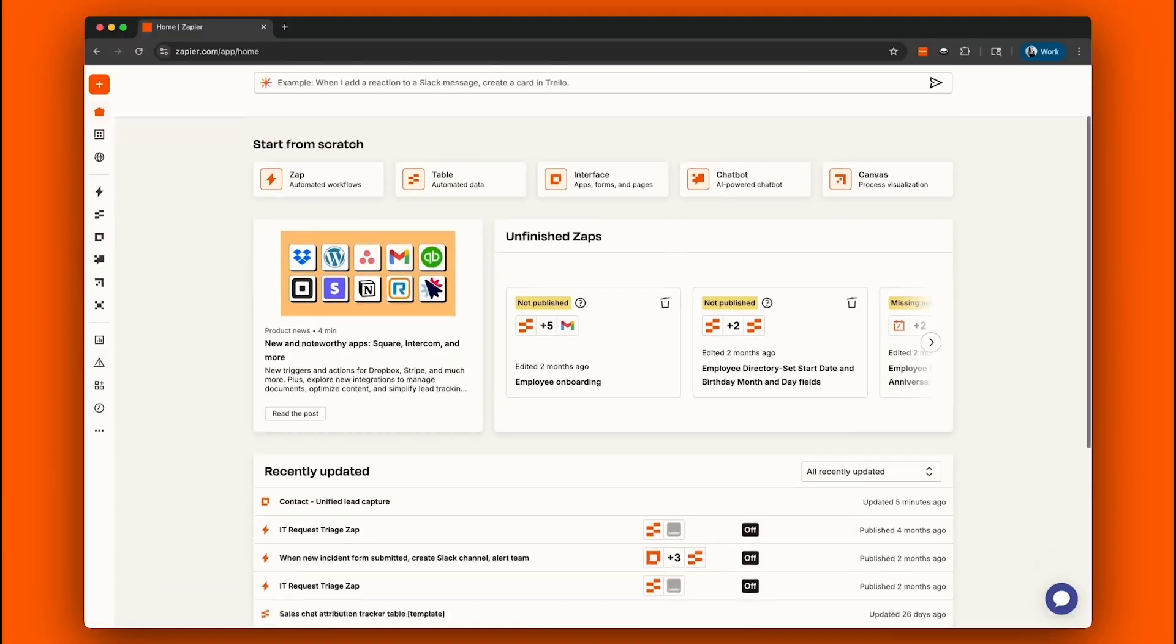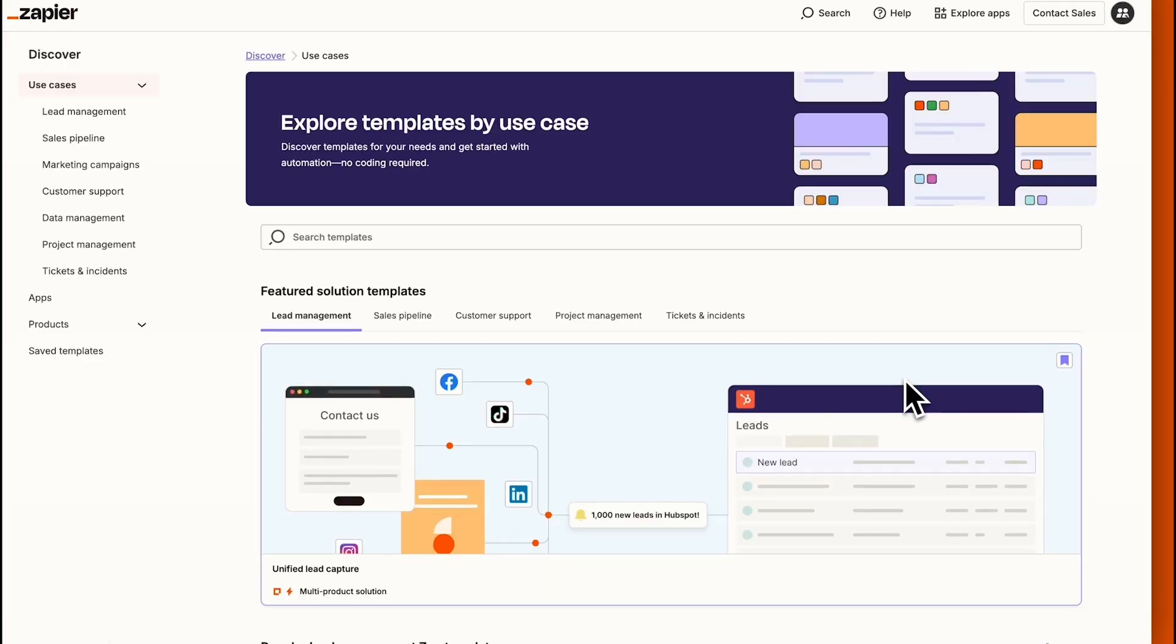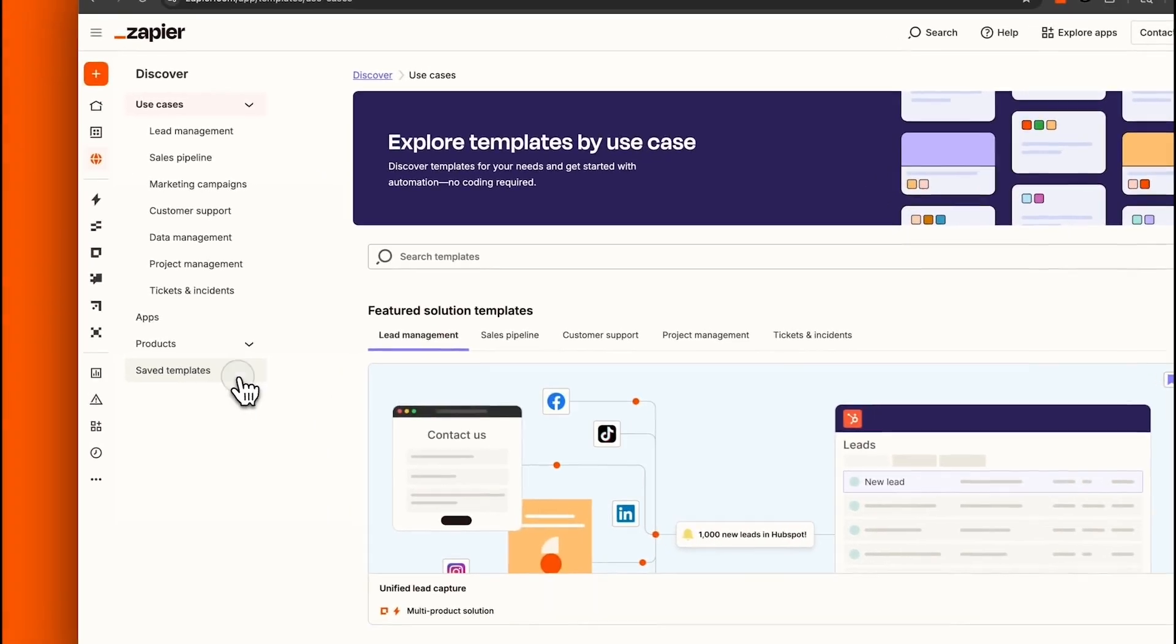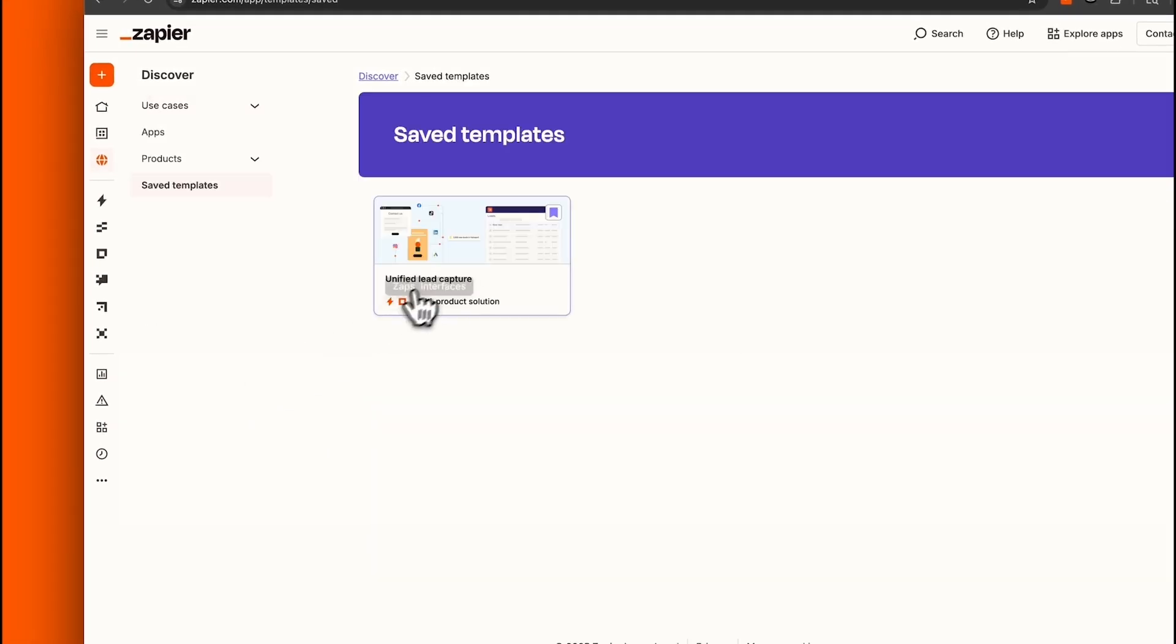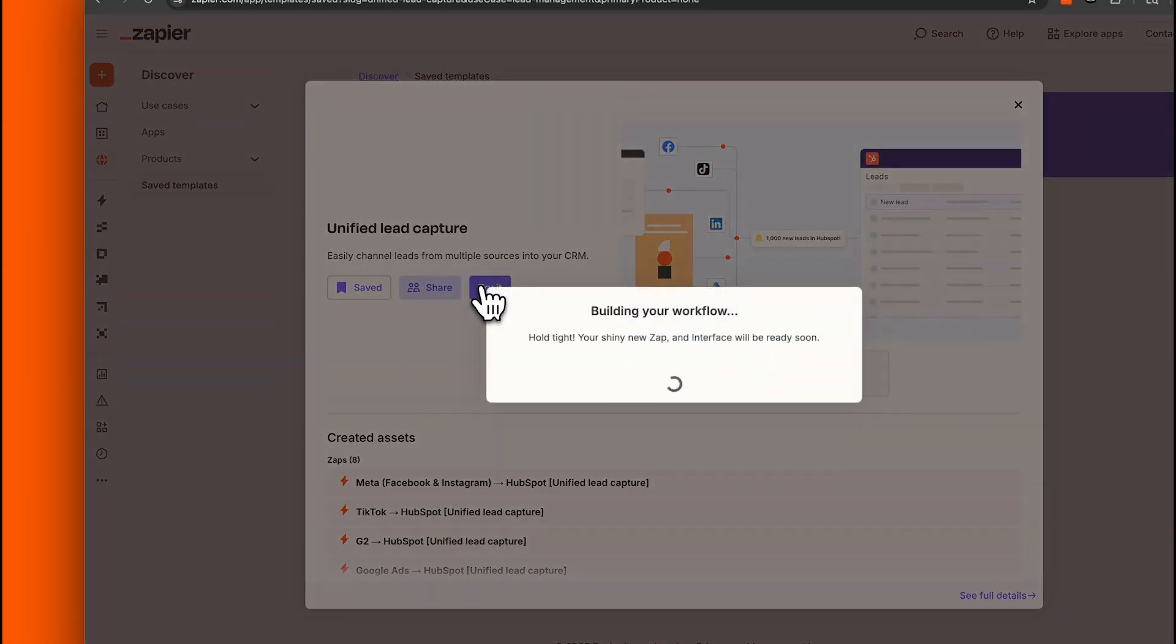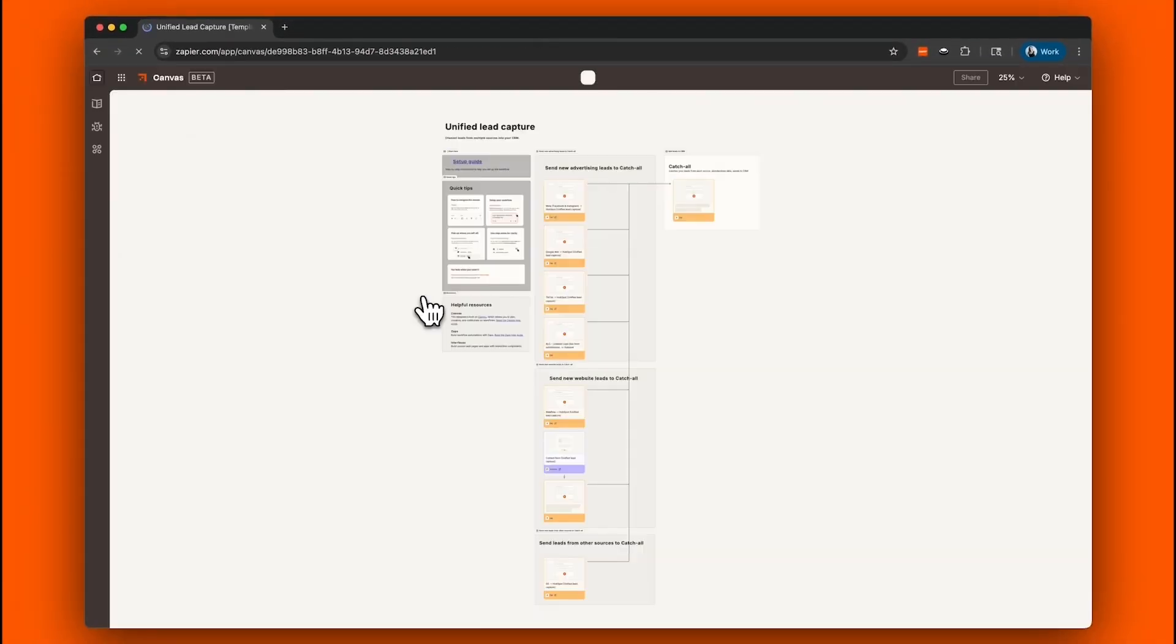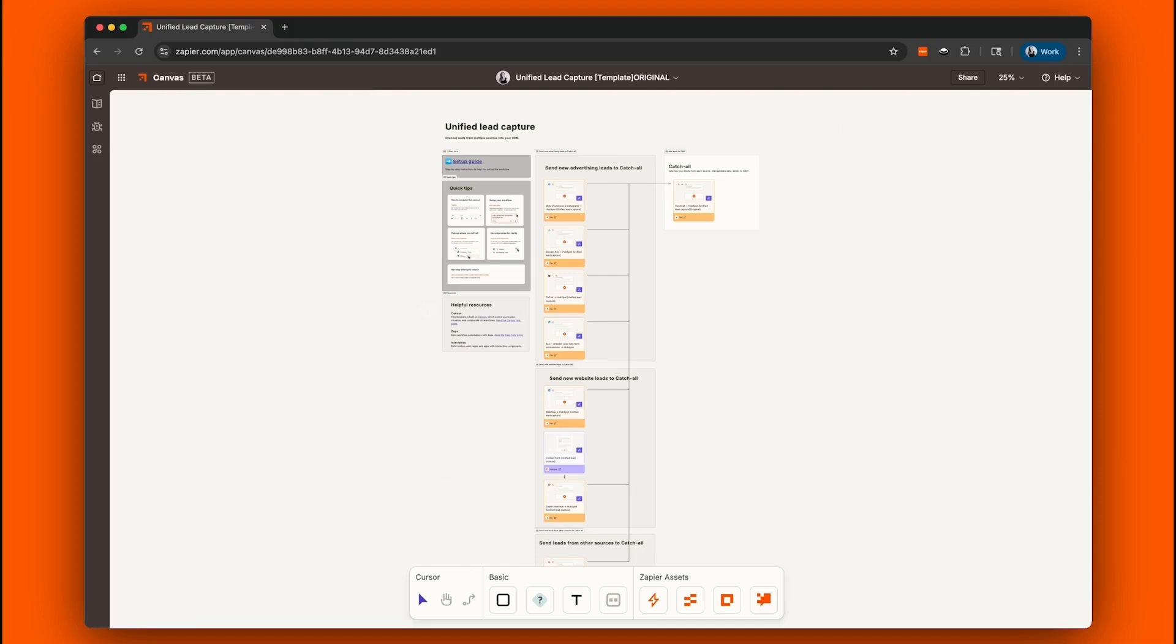So let's get started. We'll start off by heading to the Zapier Templates Library and locating our unified lead capture template. Once we click the Try It button to set up the automation process, our template will be created and include all the steps we need to begin customizing our lead capture system.